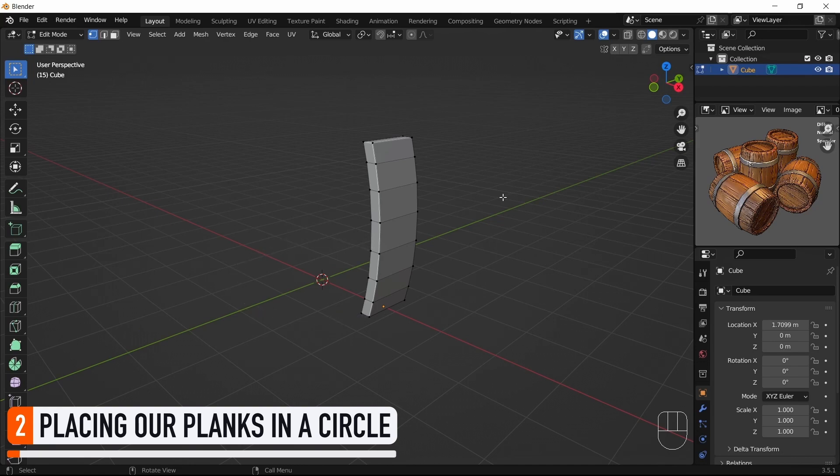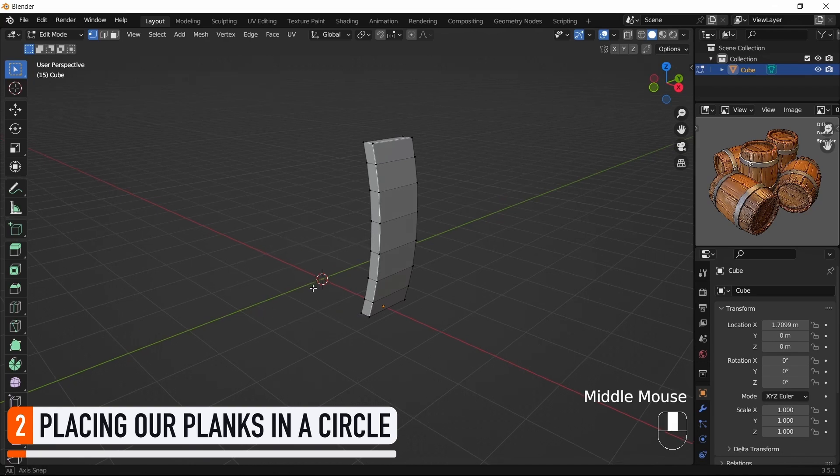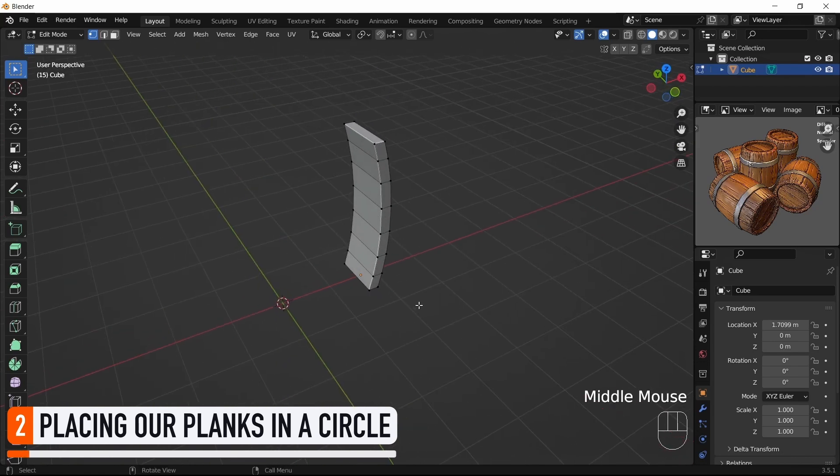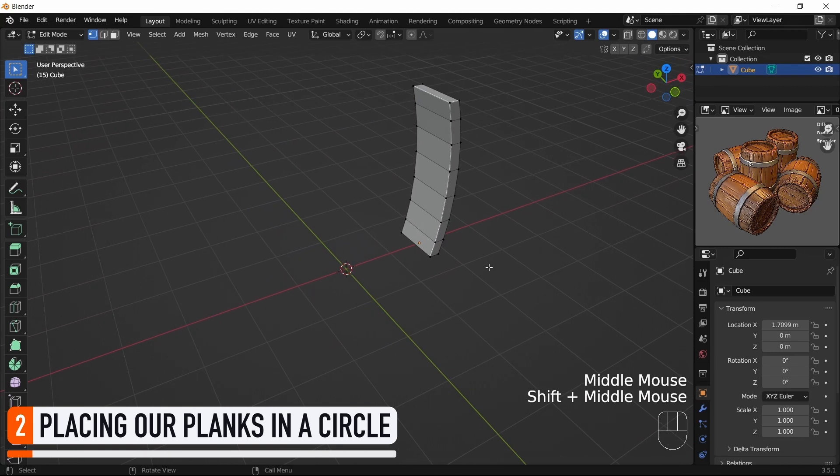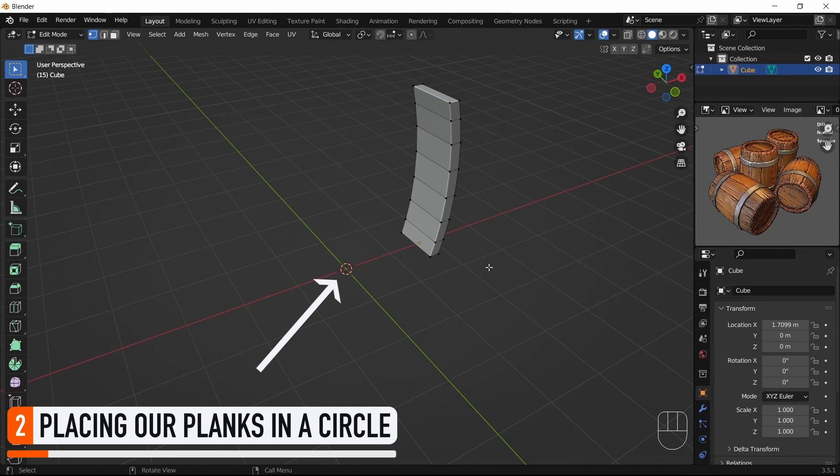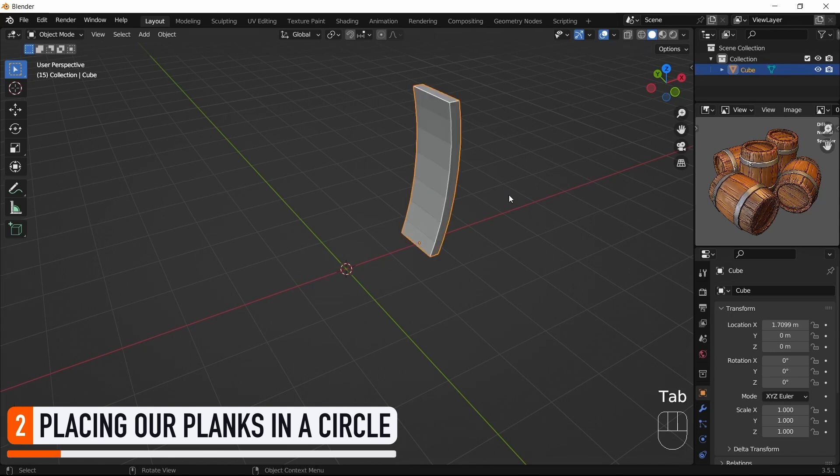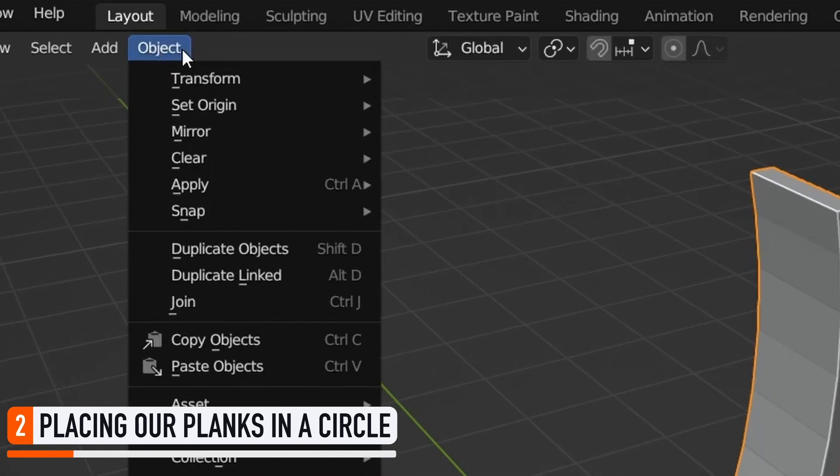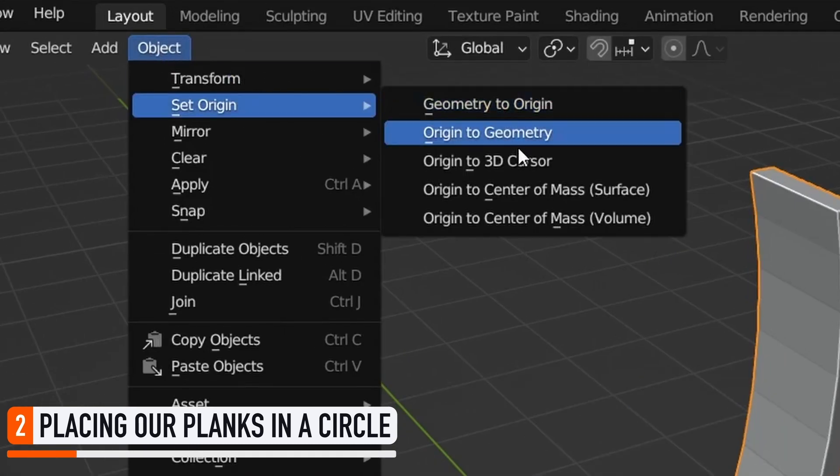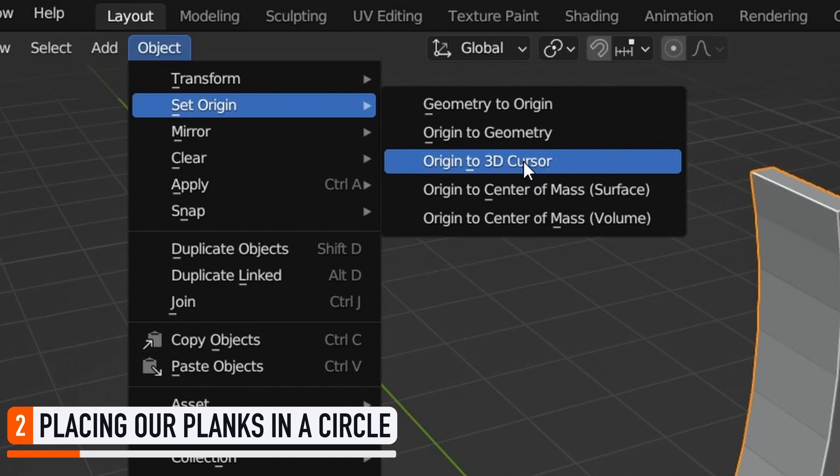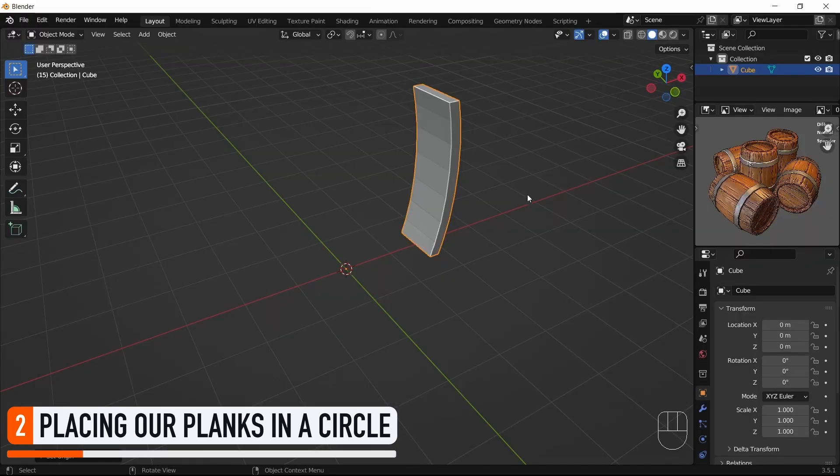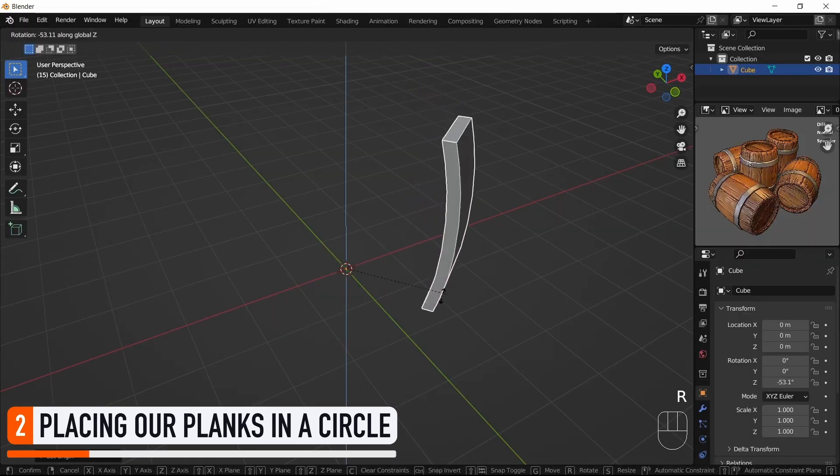To do this, a first important point is to make sure that our plank's origin is in the middle of our soon-to-be circle. For that, because our barrel is centered on the origin of the scene at the same location as our scene 3D cursor, we can go back to object mode and change the origin point of our object to the 3D cursor position via this menu. Now you see that if we rotate our object, it rotates relative to this middle point.